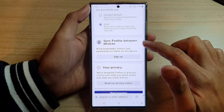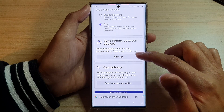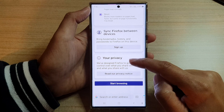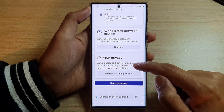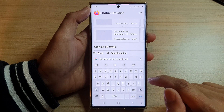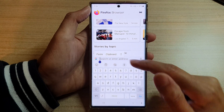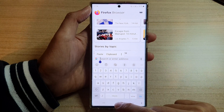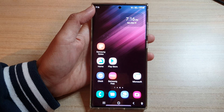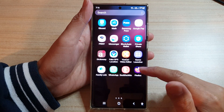You can sync Firefox between devices if you sign up or sign in, and here you get your privacy message. After that, tap on Start Browsing. You can see the search bar is now at the bottom instead of at the top. And that's how you can install Firefox on your Samsung Galaxy S22 series.